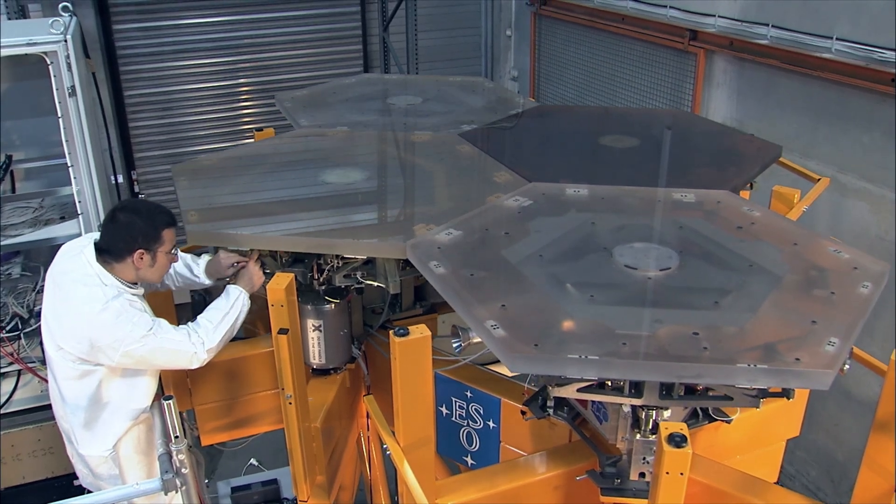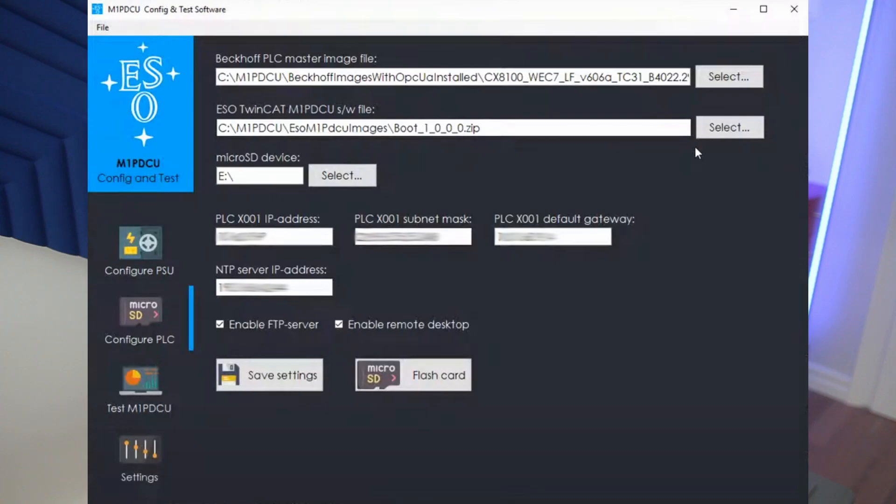The automation interface was used for two different purposes in this system. During manufacturing of all 132 electrical cabinets containing the PLCs, the automation interface let us write software that automatically configured and tested all electrical cabinets, saving the project time and money while increasing quality. In the future, ESO will also be able to update the software for all 132 PLCs with a simple command execution, rather than doing it manually — which would be extremely time consuming and could impact available time for astronomy.